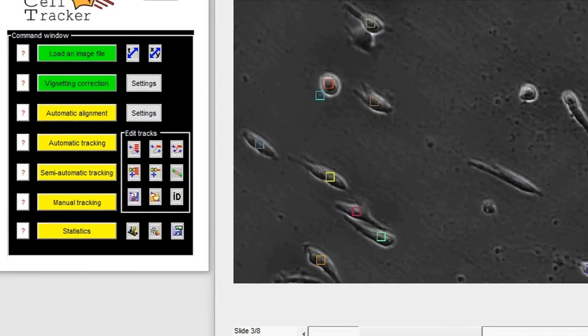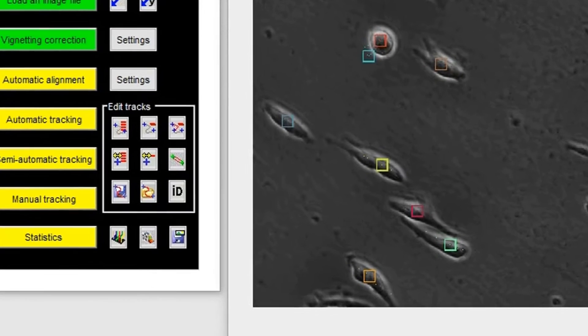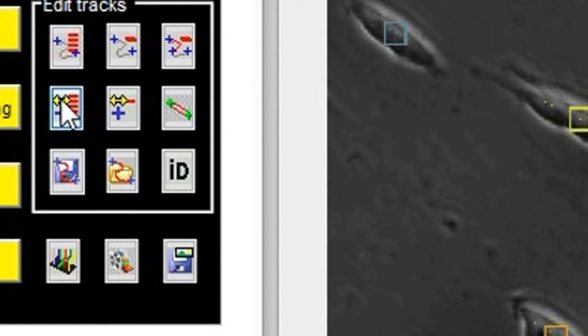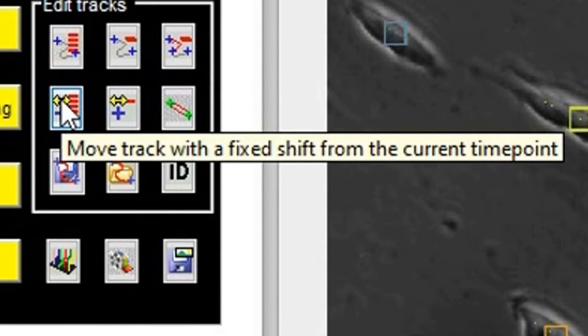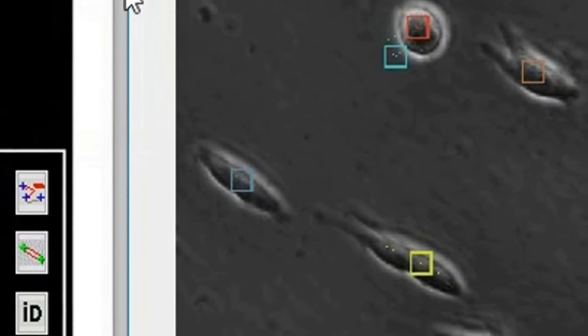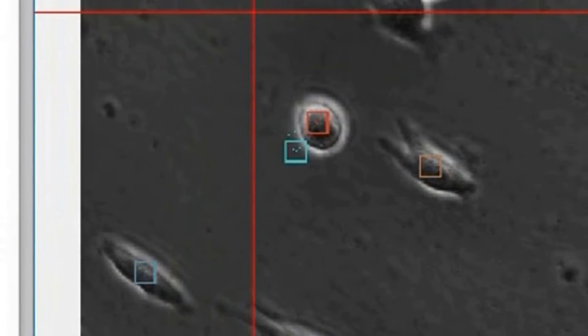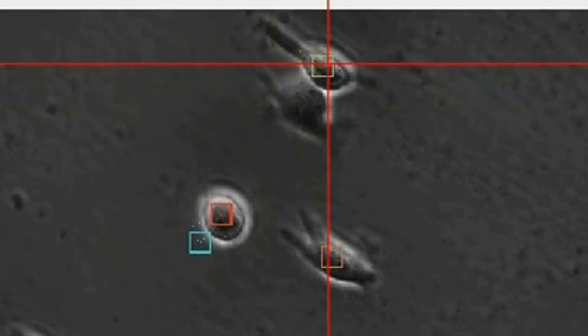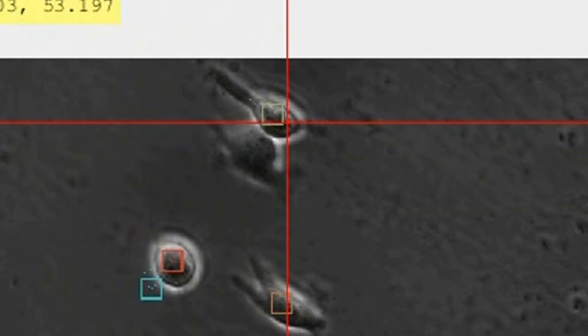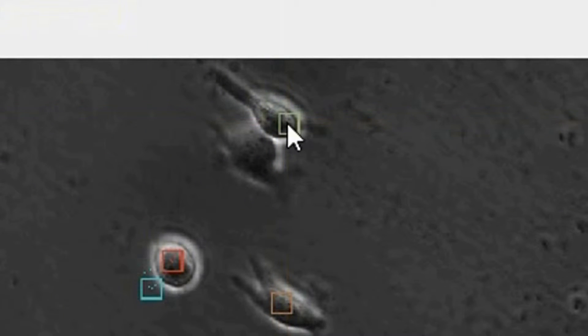If a track is correct but slightly shifted, you can move the entire track by a constant shift using this button. First, select the track you want to move, then click on the new position.